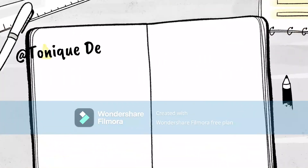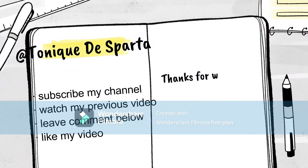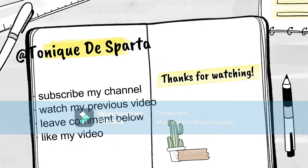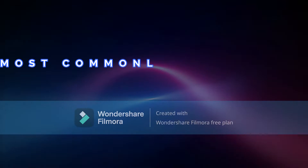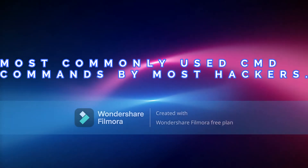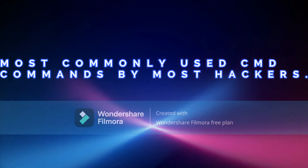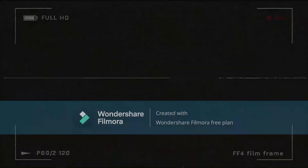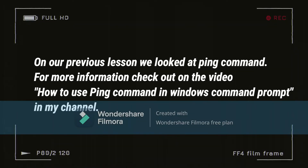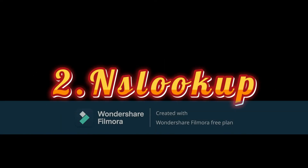We are going to proceed from where we left on our previous lesson on most commonly used CMD commands by most hackers. On our previous lesson we looked at our first command which is the ping command. Today, we are going to proceed to our second command which is the nslookup command.